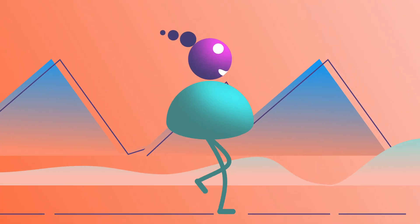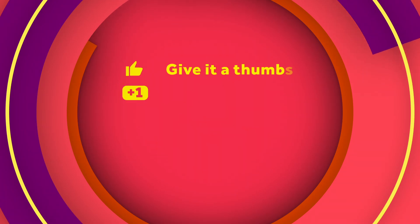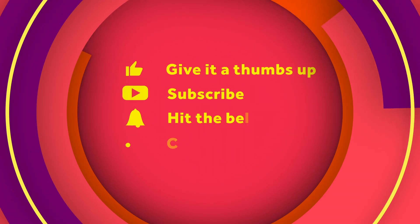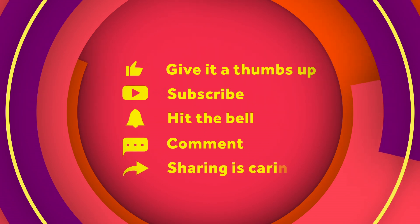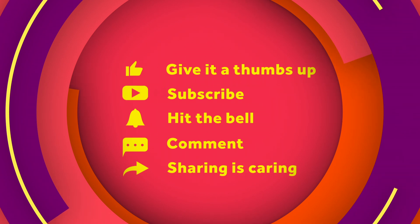Thanks so much for watching. Hope that was helpful. If you have any kind of questions, let me know in the comments below. Please give it a thumbs up. Subscribe and hit that notification bell. And you all know that sharing is caring. I'd love to know how that tutorial inspired your work. See you all guys next time. Bye.